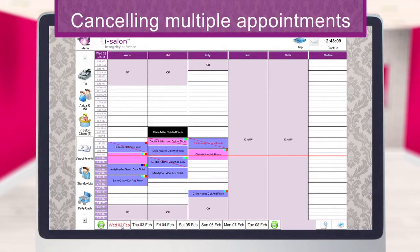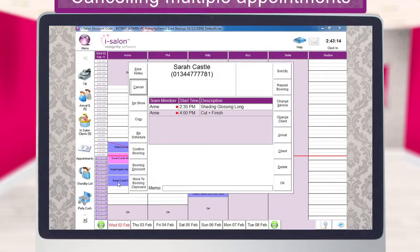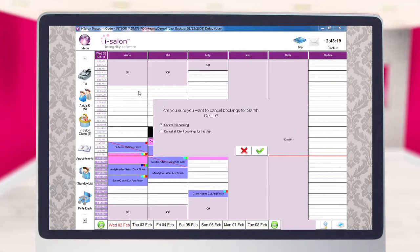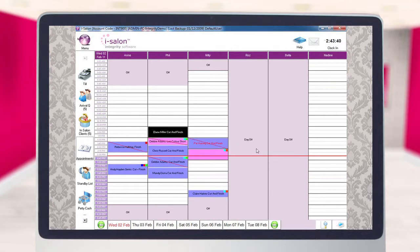To cancel multiple bookings for a client, double click one of the bookings you wish to cancel to open up the booking details screen. Select the cancel button on the left hand side and a new window will then appear checking if you wish to cancel these bookings. You have two options: to cancel just the one booking or to cancel all client bookings for this day. Select the latter and then select the green tick to continue. Both of the bookings will then be removed from the diary page.